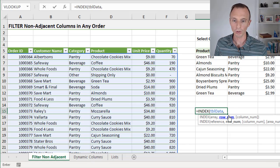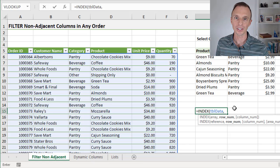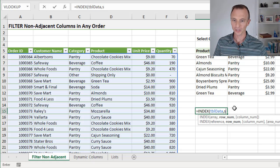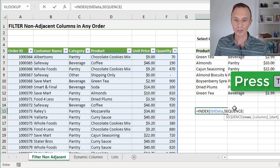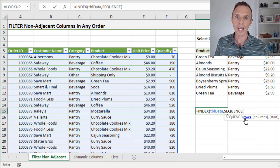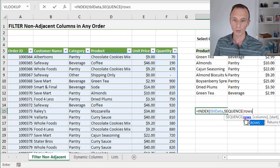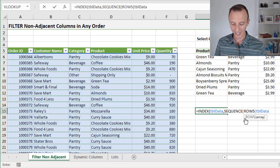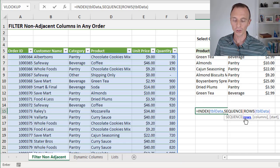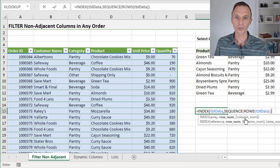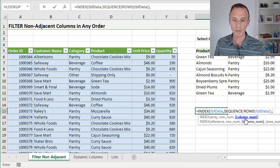For the row number argument, we need a list of the number of rows in the table from one to however many rows we have — we need to reference that array in INDEX. To do that, we can use the SEQUENCE function. For SEQUENCE, we just need to specify the number of rows argument. In order to do that, we need to count the number of rows in the table using the ROWS function, which returns a count of rows for our table. We'll reference our entire table, close the parentheses on ROWS, close the parentheses on SEQUENCE. That gives us a list from one all the way to the number of rows in the table — that's our row number argument.